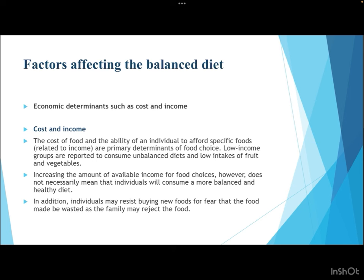Economic determinants: the cost of food and an individual's ability to afford specific foods are primary determinants of food choice. Low income groups tend to consume unbalanced, cheap diets with low intake of fruits and vegetables. However, increasing available income does not necessarily mean individuals will consume a healthier diet — people from elite classes are often prone to obesity, diabetes, hypertension, and cardiovascular diseases from excess fats and sugar. Individuals may also resist buying new foods fearing waste if the family rejects them.